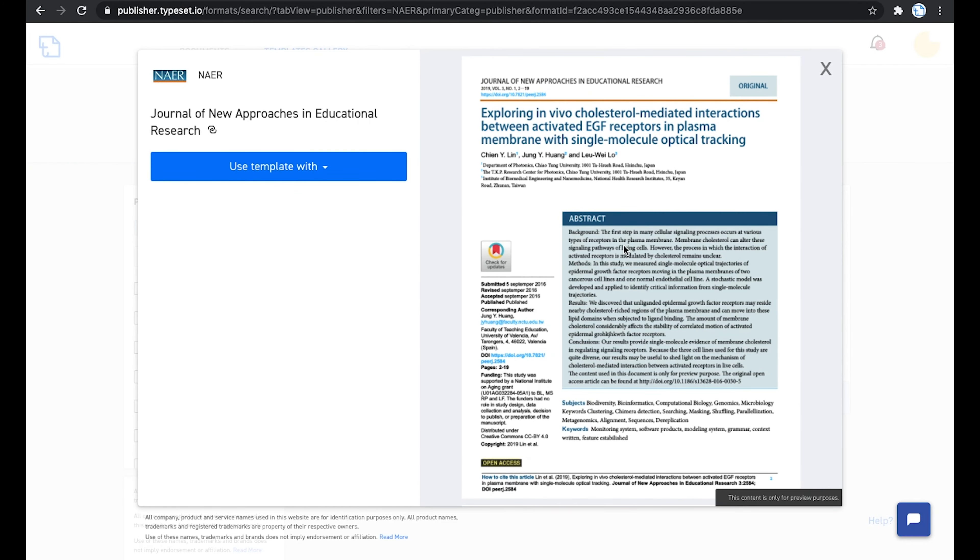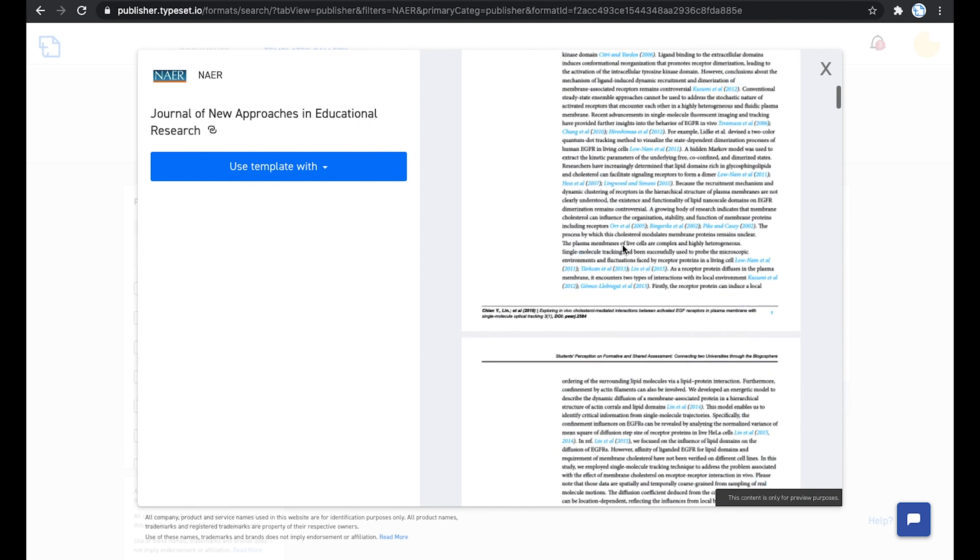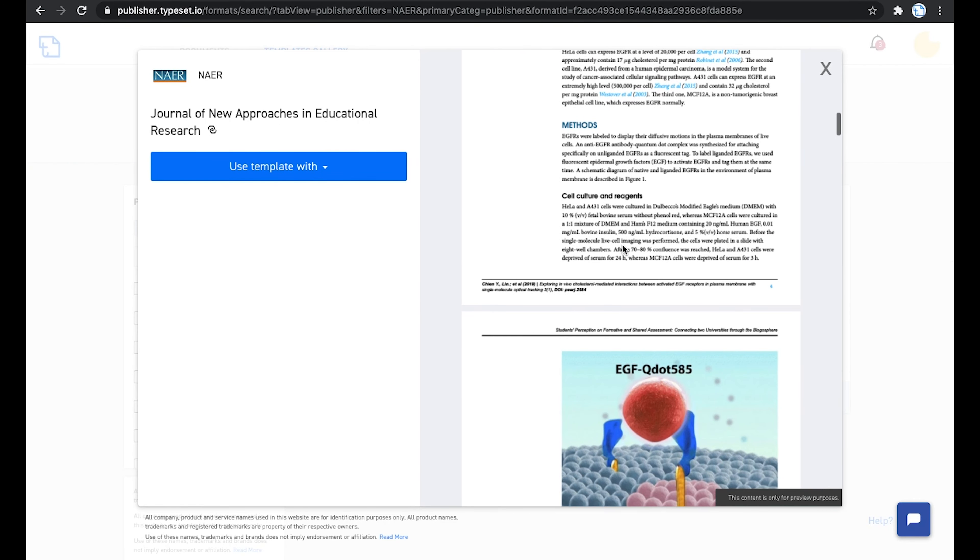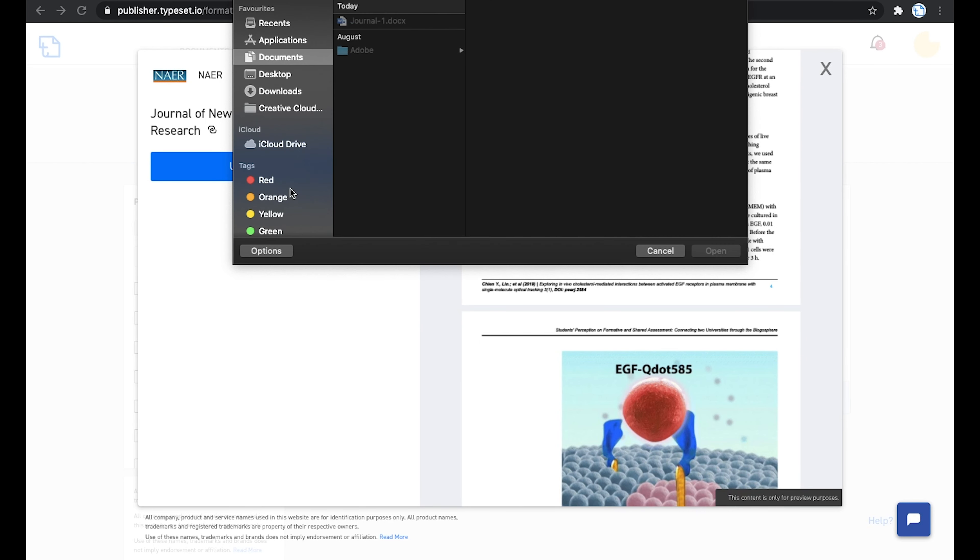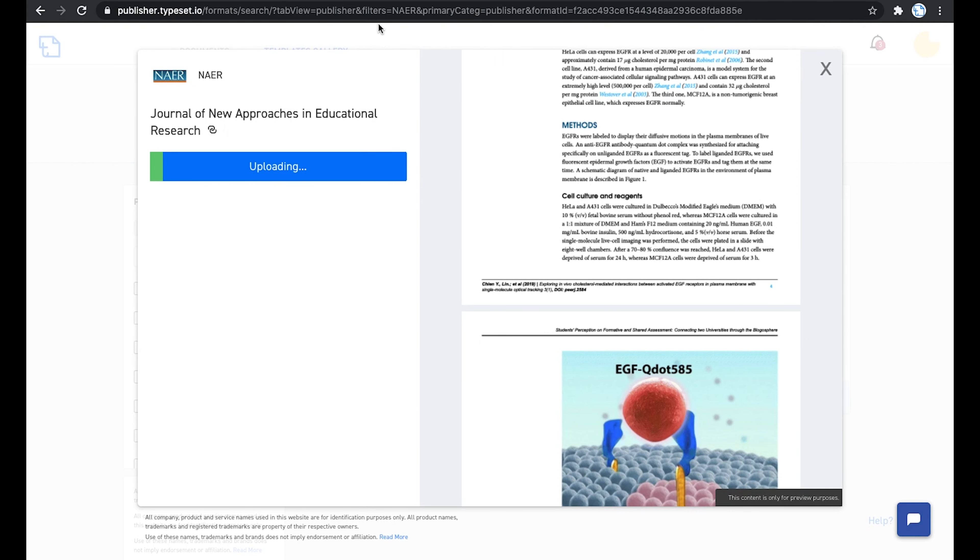A window pops up with a sample preview of the template in terms of the production output. Now clicking on Use Template With opens a drop-down list. In most cases, you will have access to the author articles. So you just click on My MS Word file and upload the document.